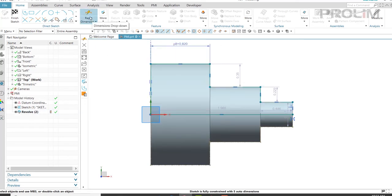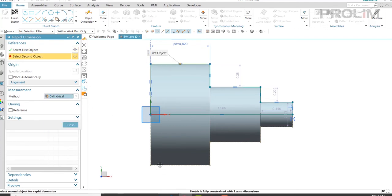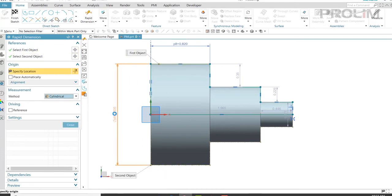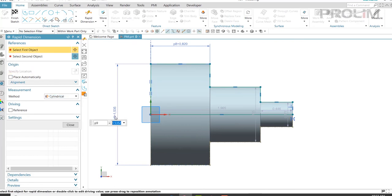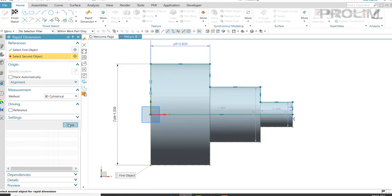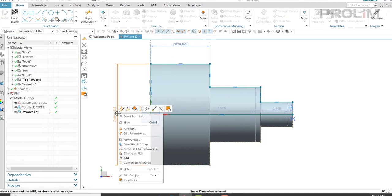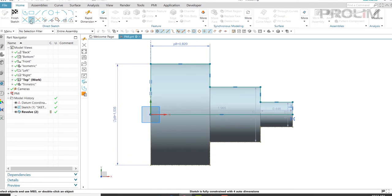Next, I'm going to add one more dimension and do the same thing. Once again, if I click on it and right-click, you know where to add it. If I close it here again, click on it and right-click, I'm able to go in and display this as PMI.